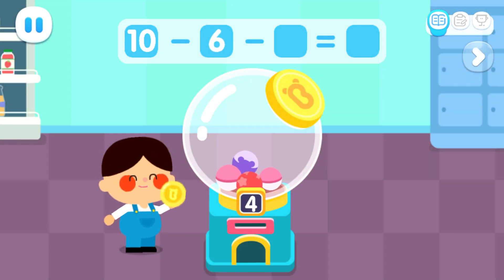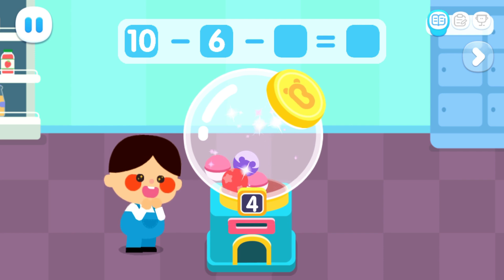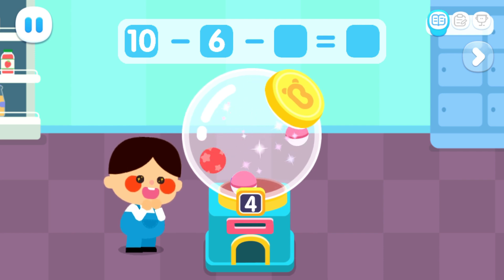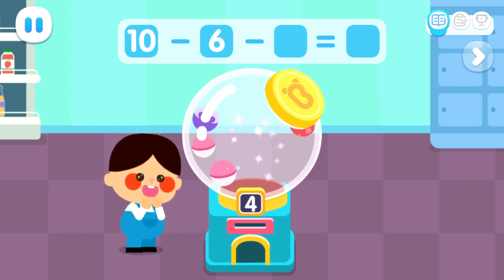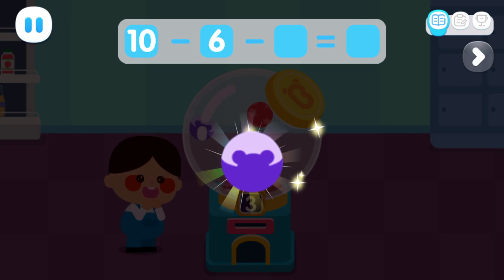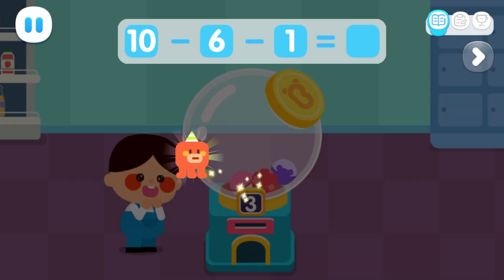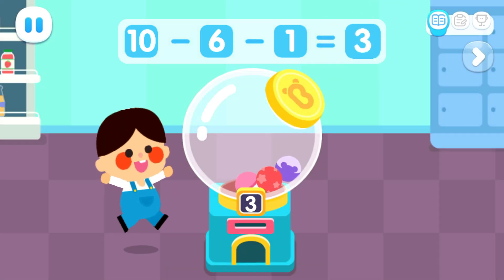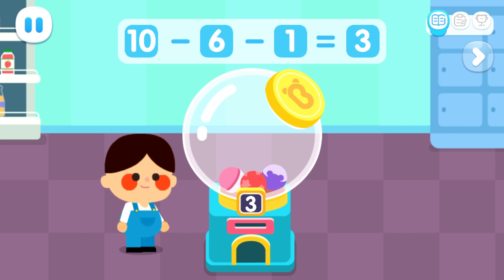How interesting! Play another round! Open it and see! One — ten minus six minus one equals three!